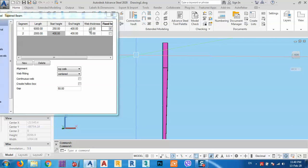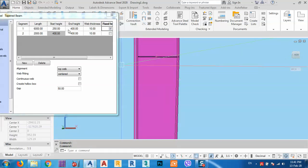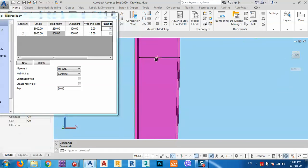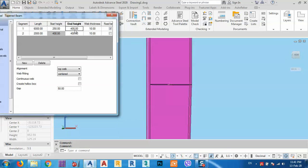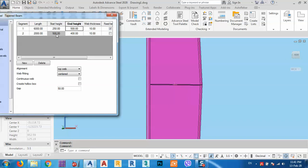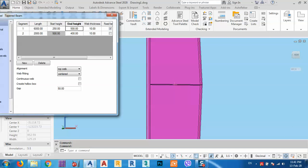The web thickness is 10mm and the remaining part is 2000mm, as shown here. The end of the first part becomes the start of the second part, so you cannot change that independently — if you change one, the other changes together.